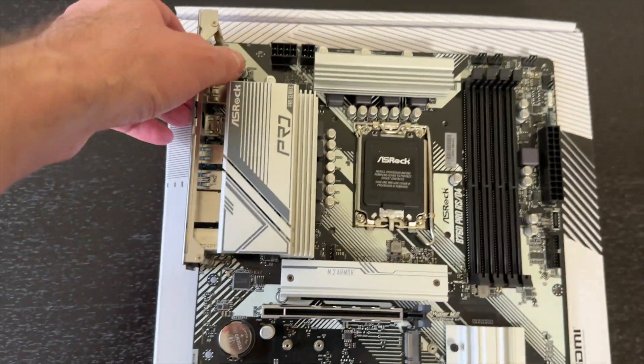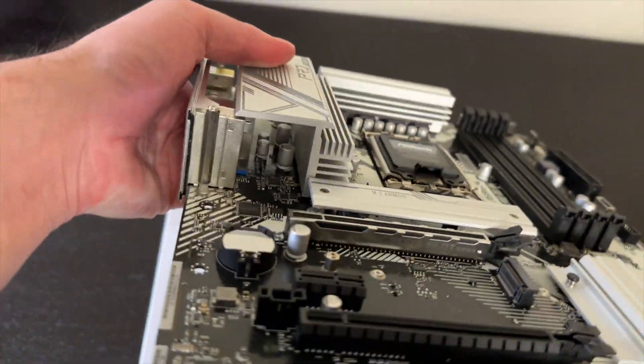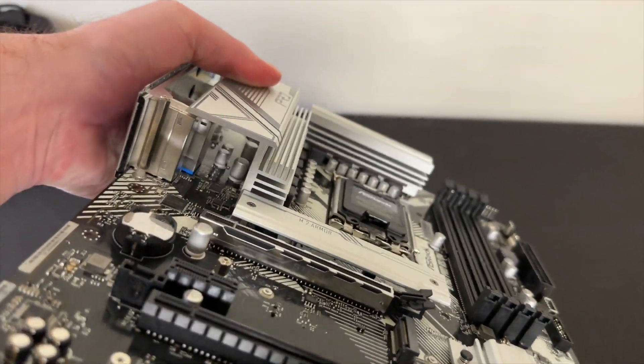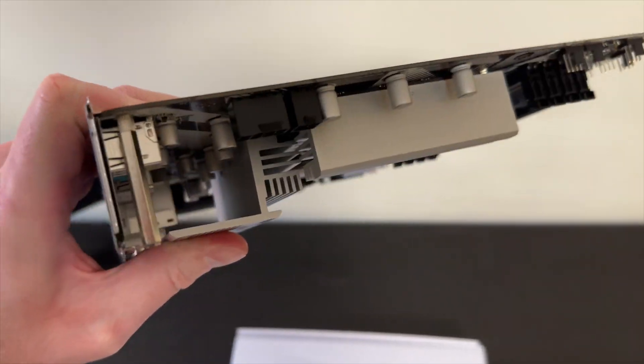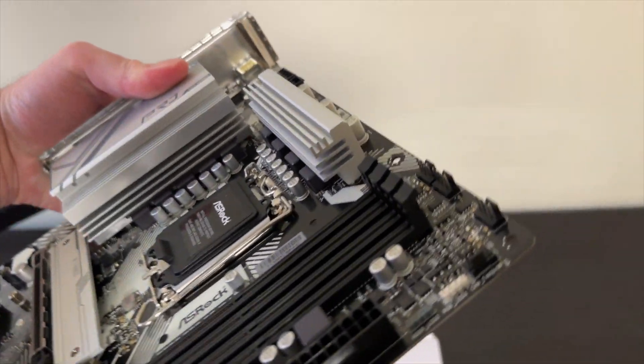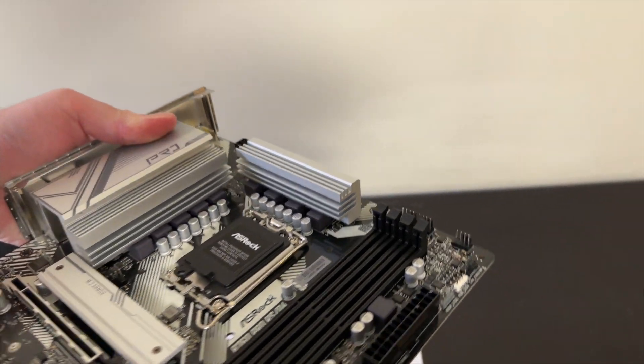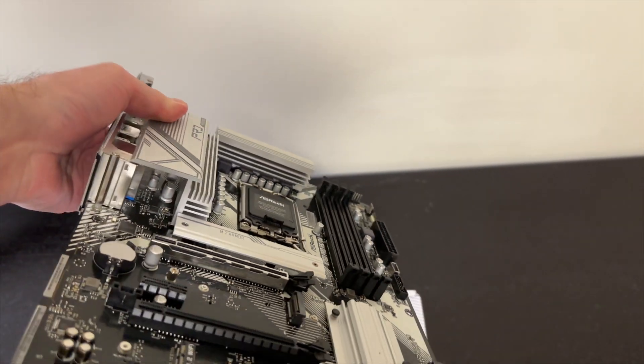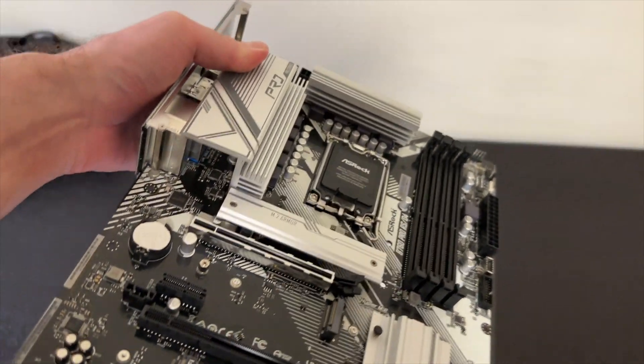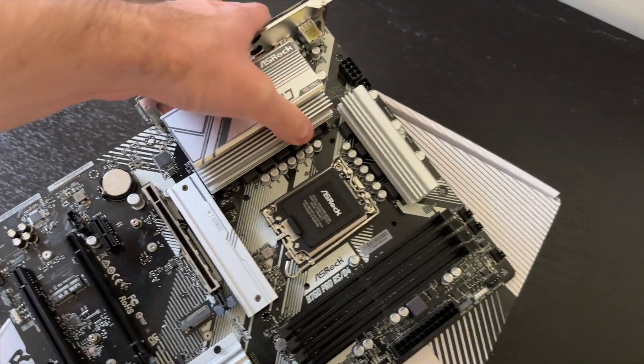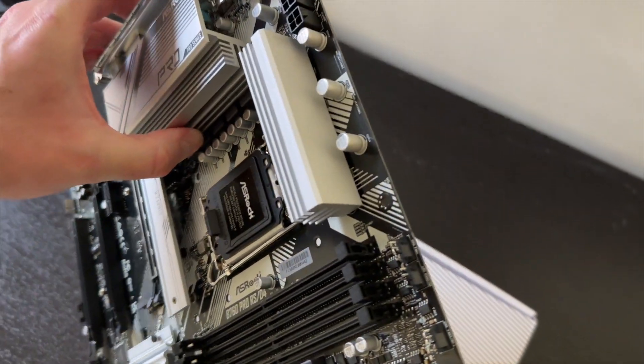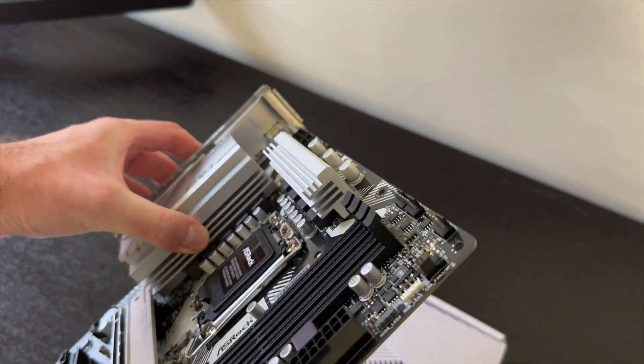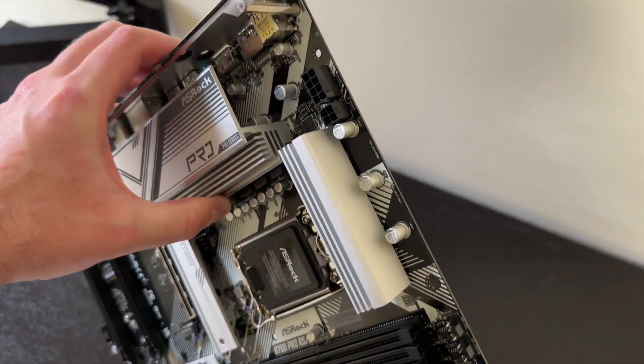And also we get nice heat sinks on the top one as well as the side one. Let's check it out, these are quite big for such a modest motherboard. Impressive. That's why I like ASRock, they don't skimp out on the cooling.